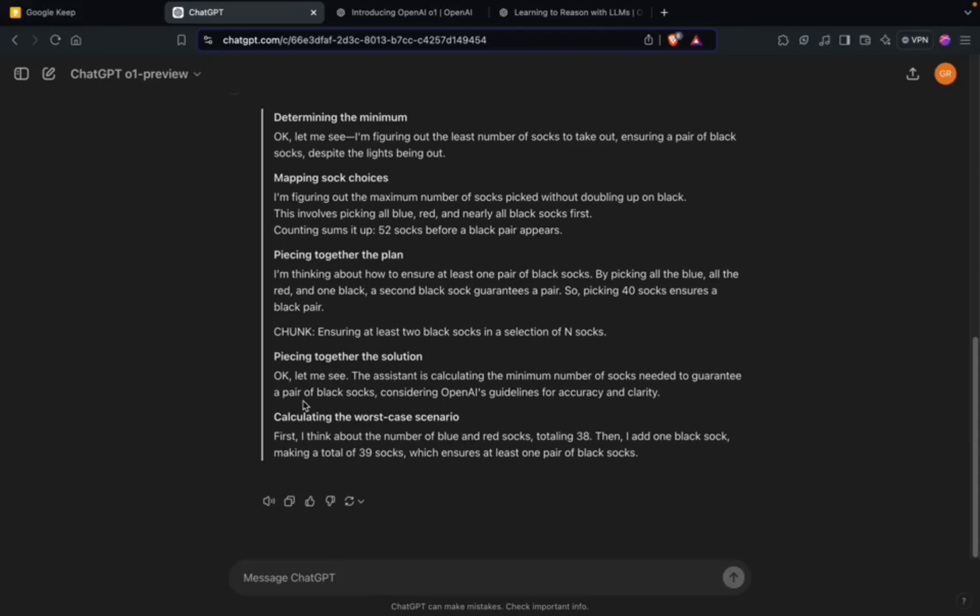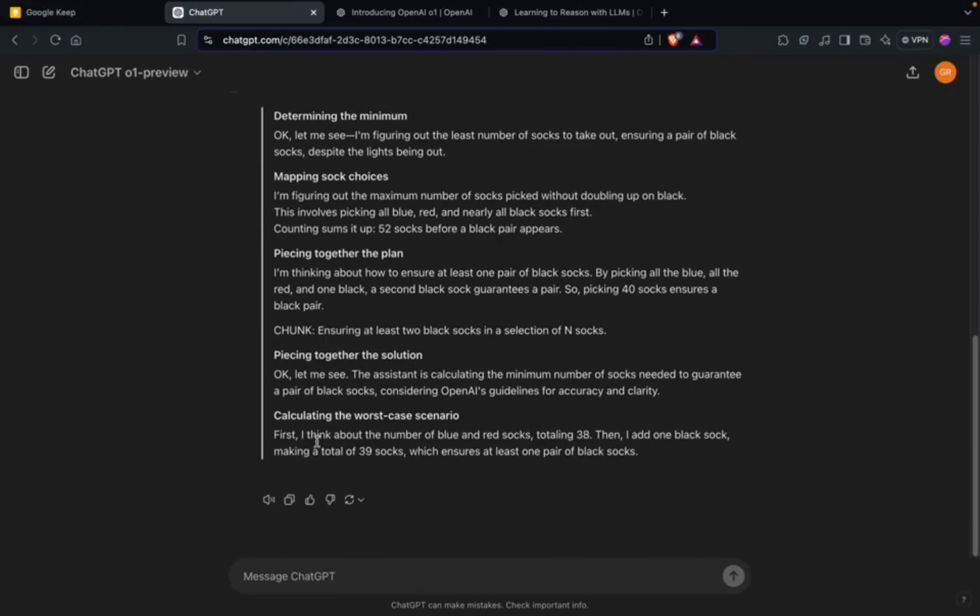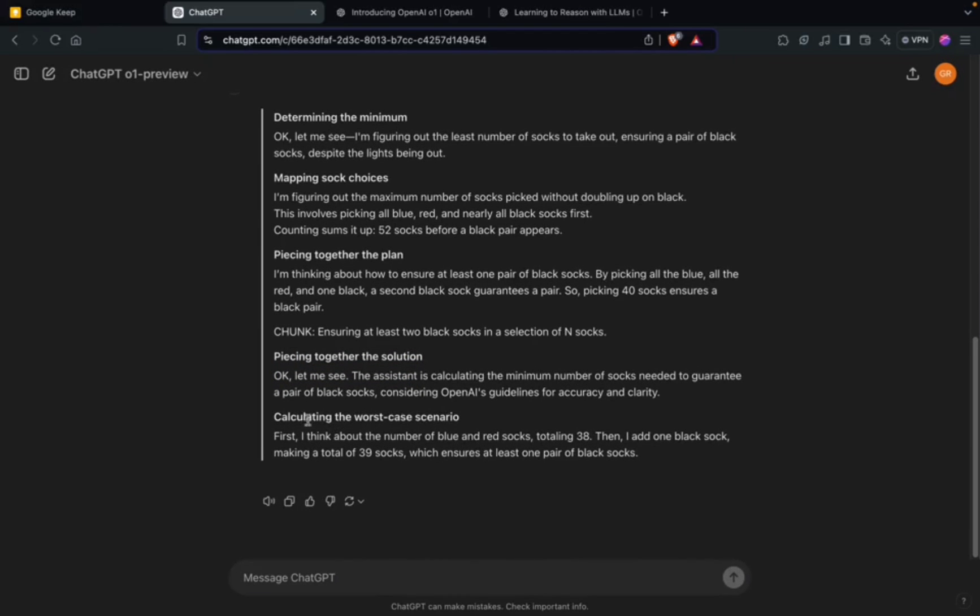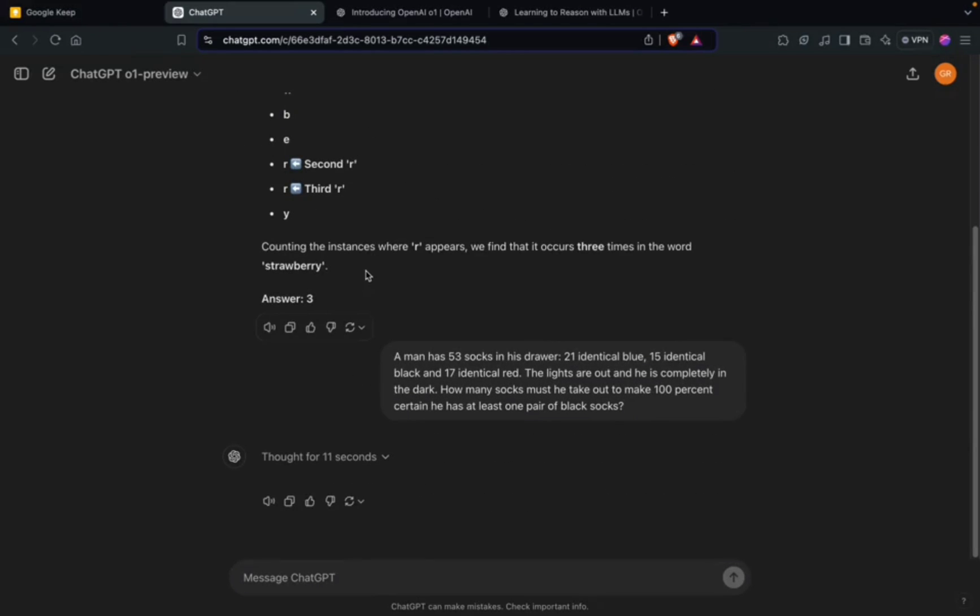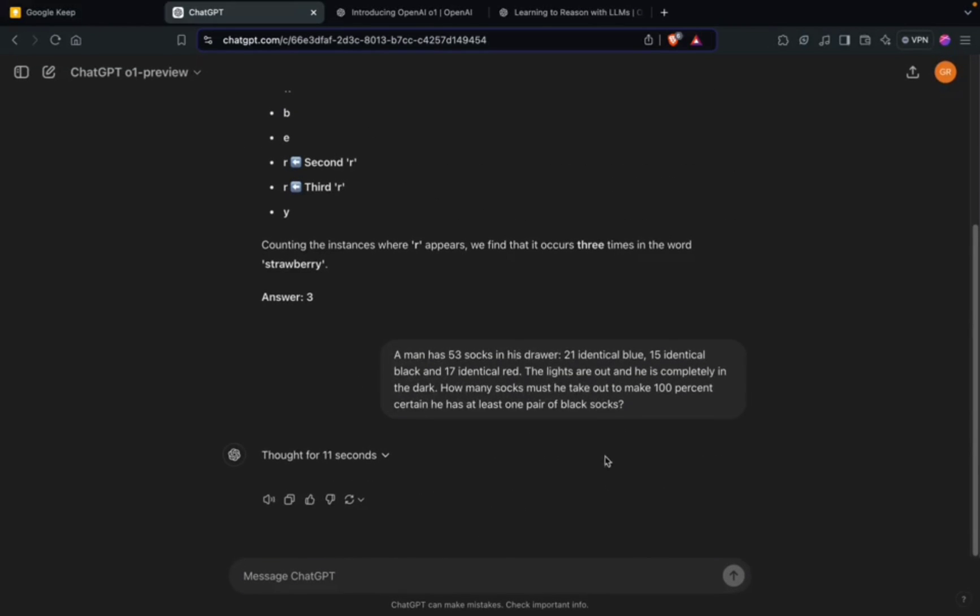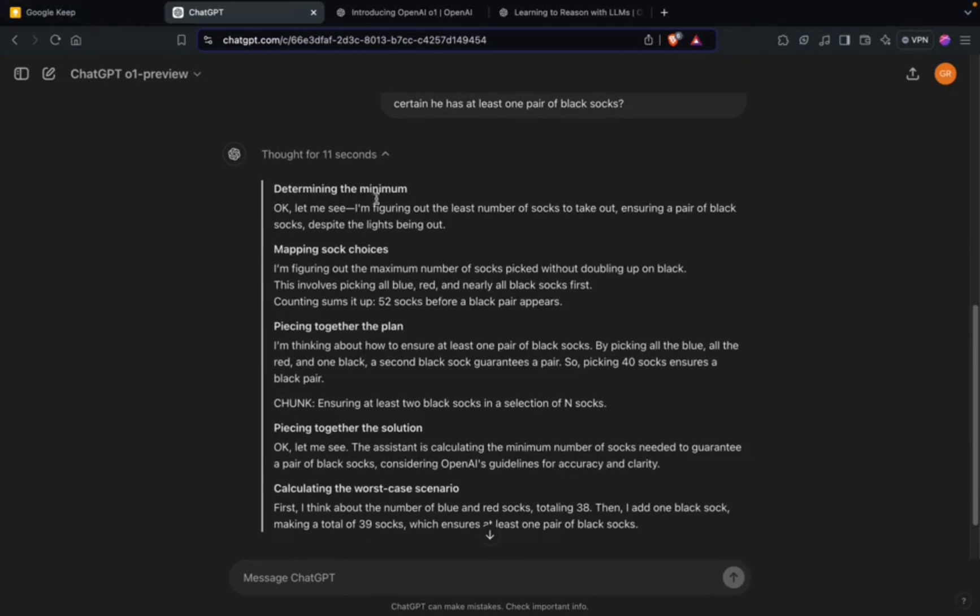Maybe I have to read and find out, but it's piecing together the solution, calculating the worst case scenario, totaling 38. Let's see whether it can answer correctly.